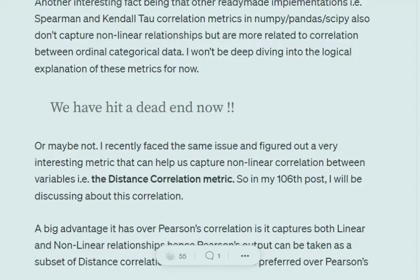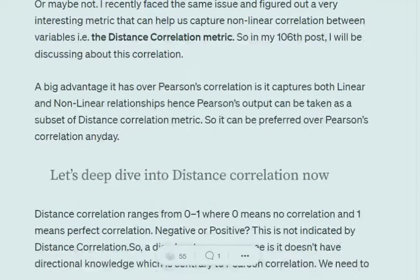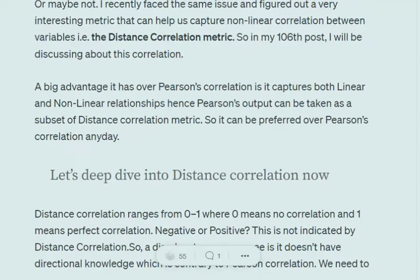Recently I figured out about distance correlation metrics, which I'll be discussing in this video. A big advantage of distance correlation is that it is able to capture both linear and nonlinear relationships. You can think of Pearson's correlation results as a subset of the distance correlation metric.